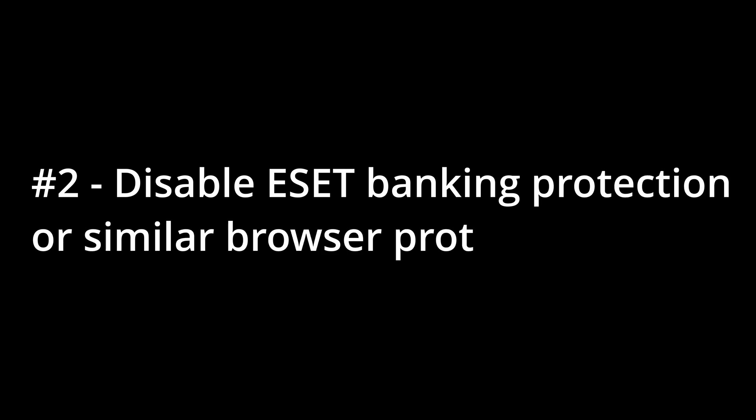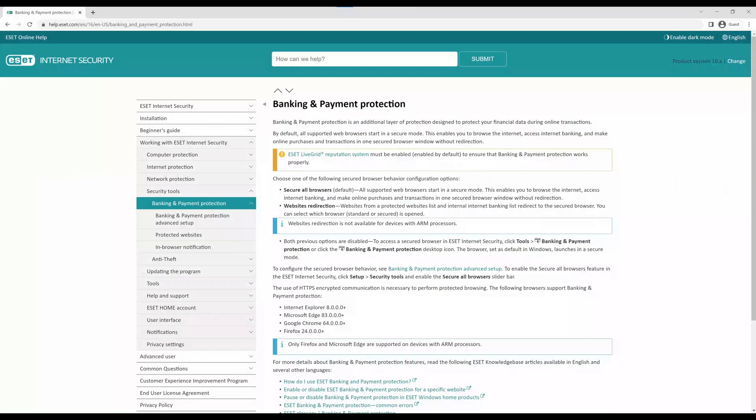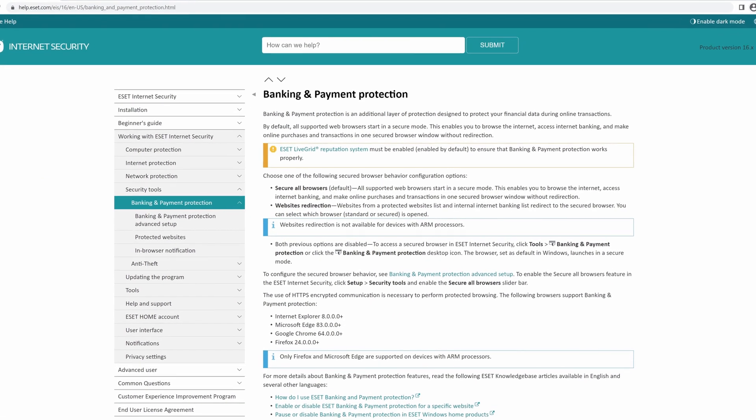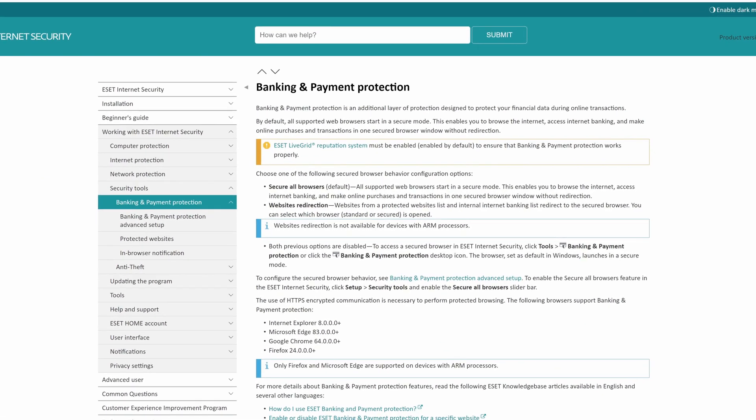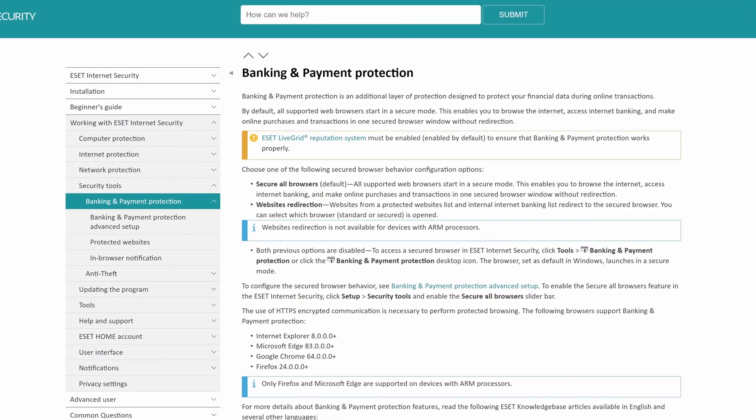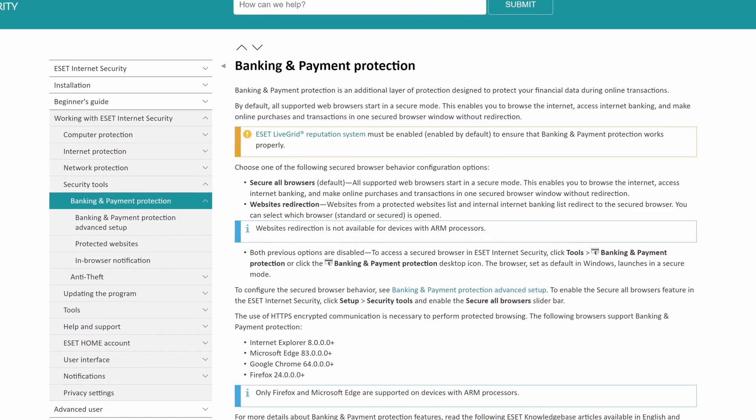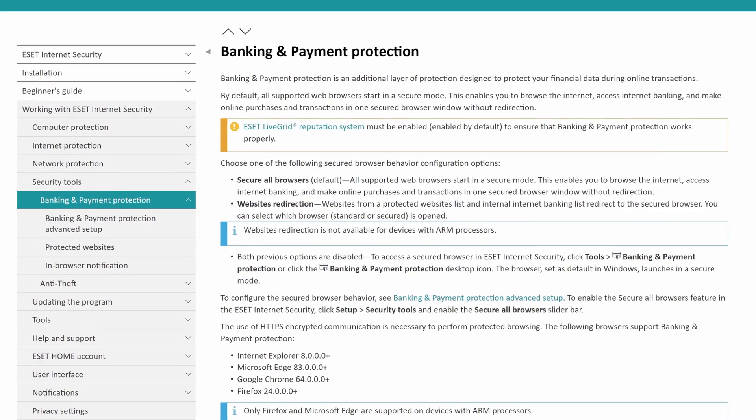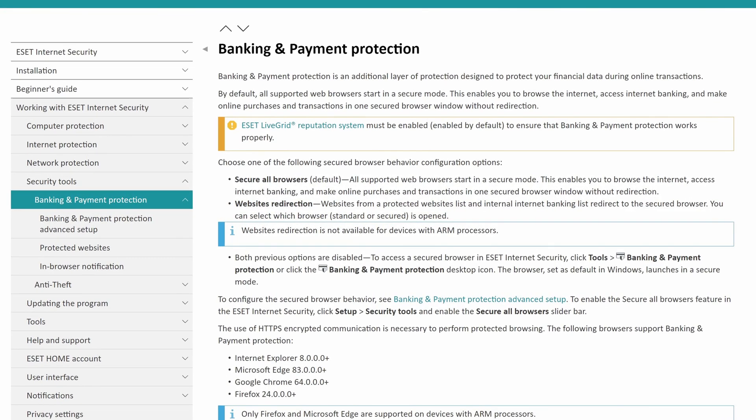The second troubleshooting tip is to disable ESET banking protection or similar browser protections. ESET's banking protection feature forces your web browser to open in a secure mode. This adds an additional layer of protection designed to protect your data during online transactions. However, this also prevents the Uniview plugin from running. If your antivirus has this feature, you will need to temporarily disable it in order to run the Uniview plugin.